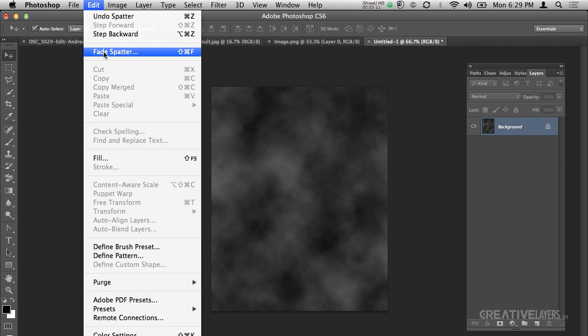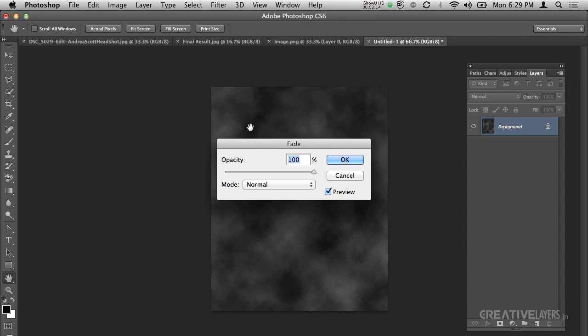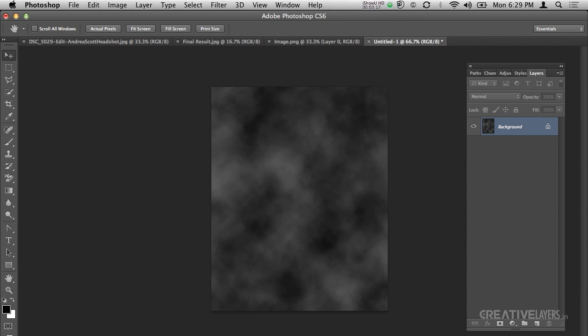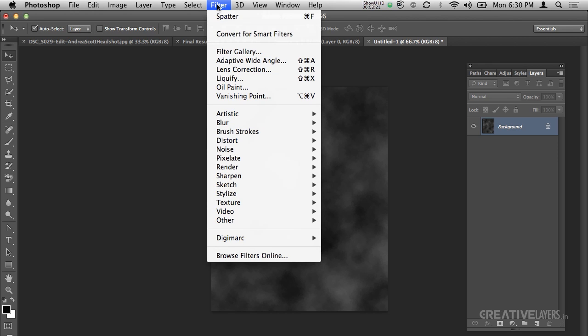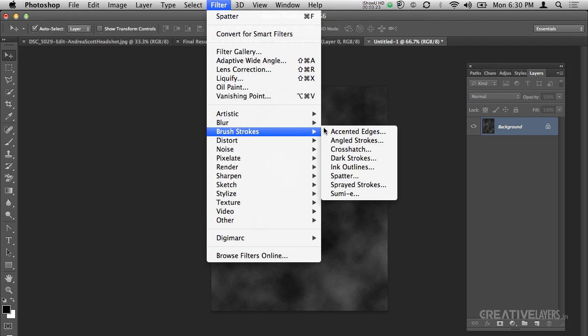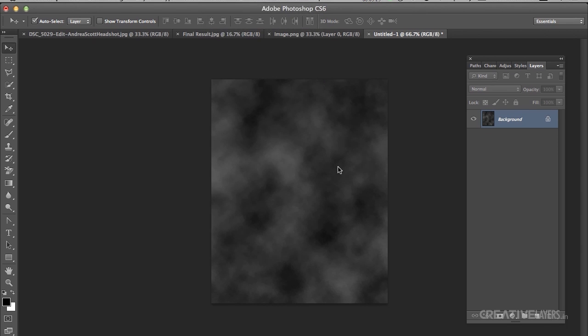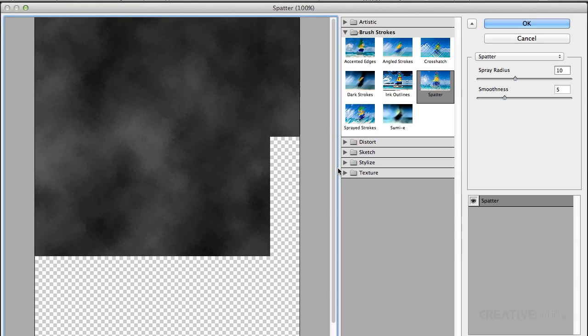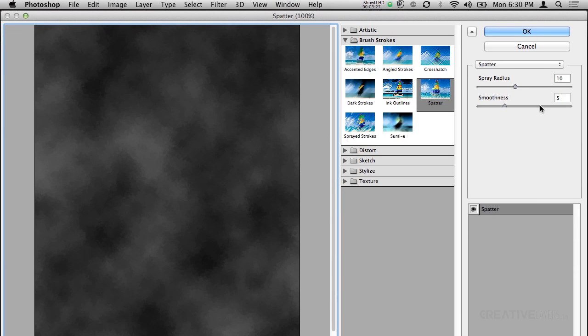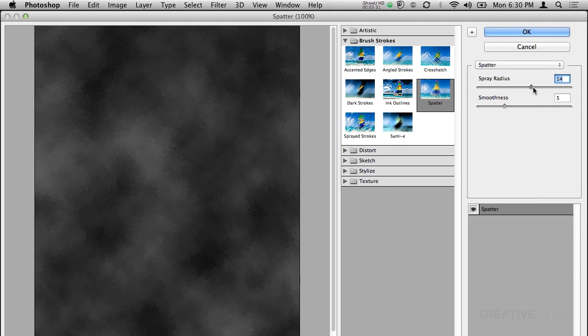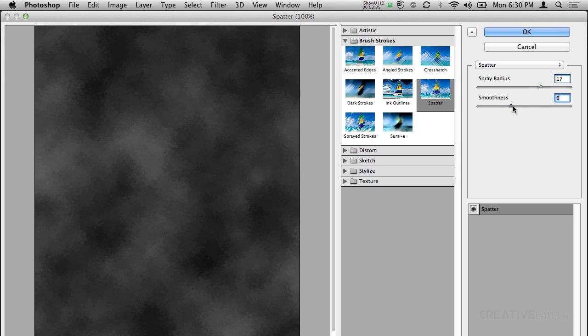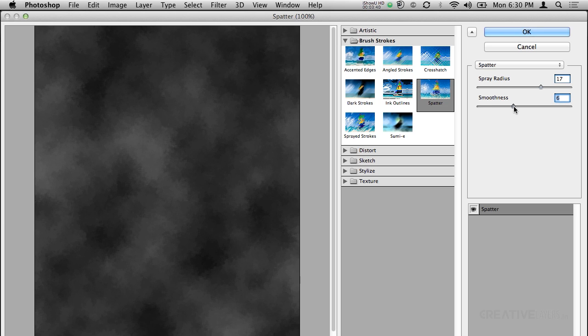I will fade spatter to 50. Now I will again apply this spatter, Brush Strokes, Spatter. I will just increase the spray radius, suppose 13 or 17 like that. The smoothness will be, you can see the preview. When you are satisfied, then only you will stop working on it.